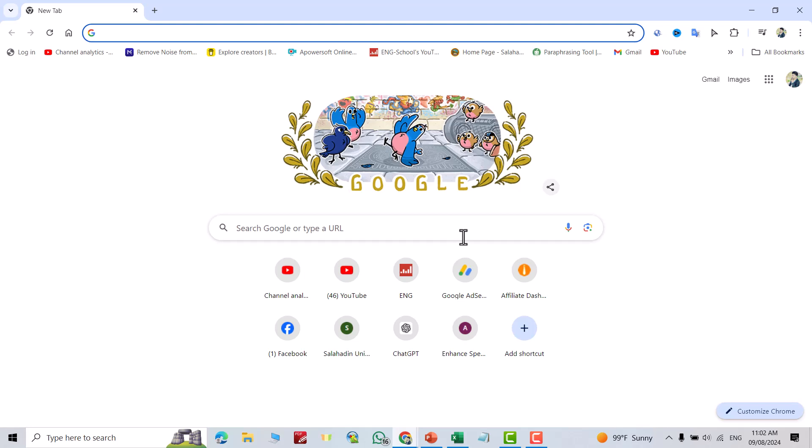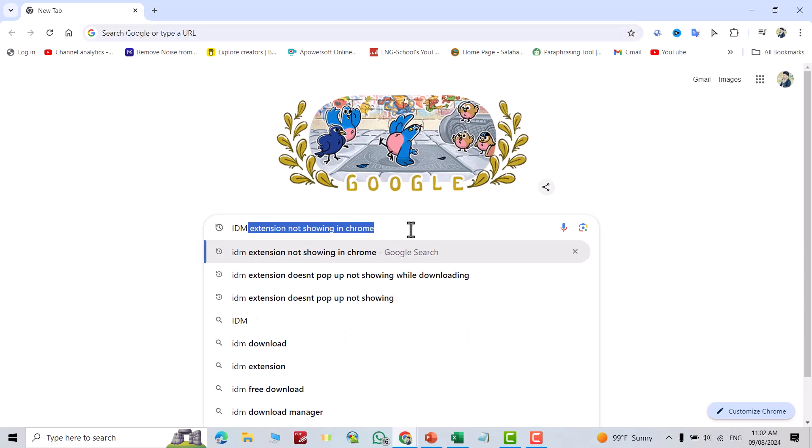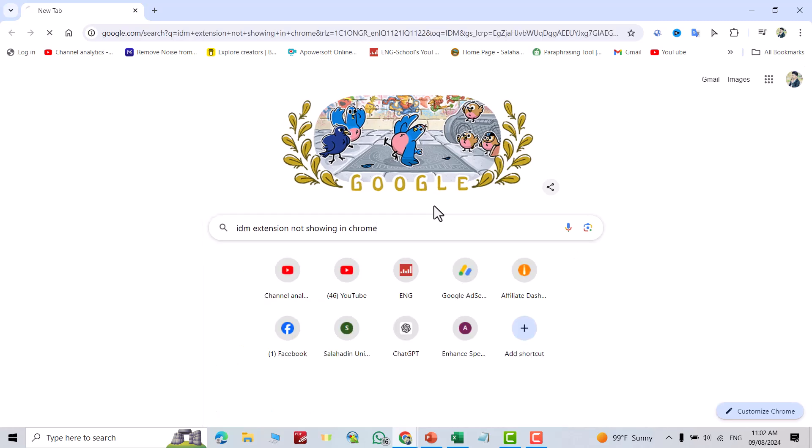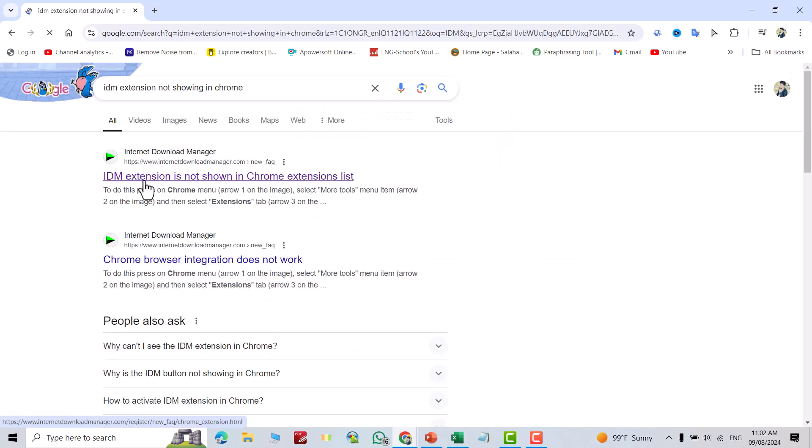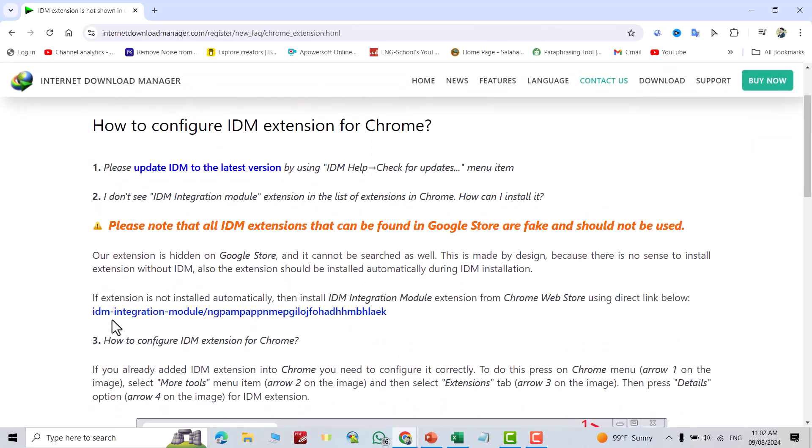Hi everyone, let's add IDM extension to Google Chrome, or Internet Download Manager extension to Google Chrome. Just search for 'IDM extension not showing in Chrome,' press enter, and click this link. You see a link, just click this link.